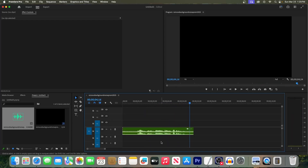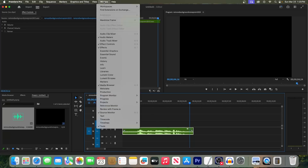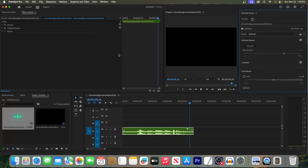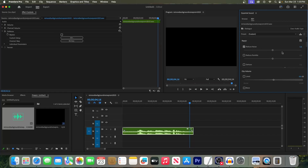Now, to remove the noise, first make sure your audio clip is selected on the timeline. Then go up to Window and select Essential Sound. In the panel, scroll to where it says Repair and click on that to open it up. Then check Reduce Noise and increase it to around 7 or 7.5.